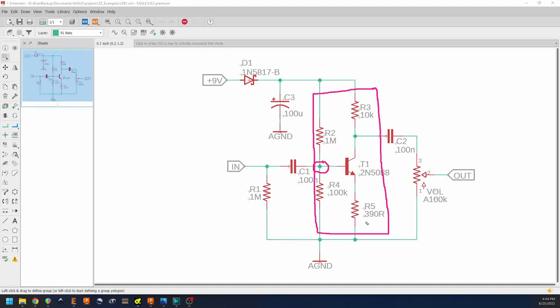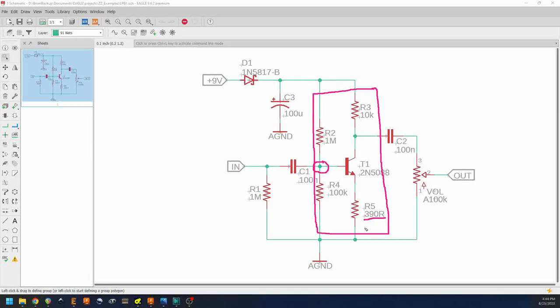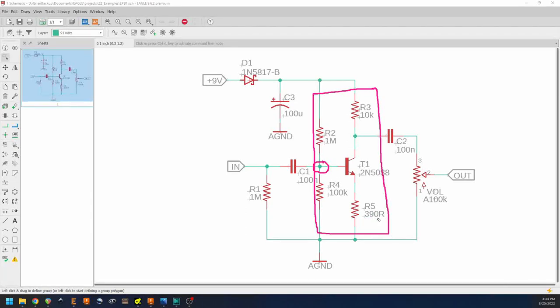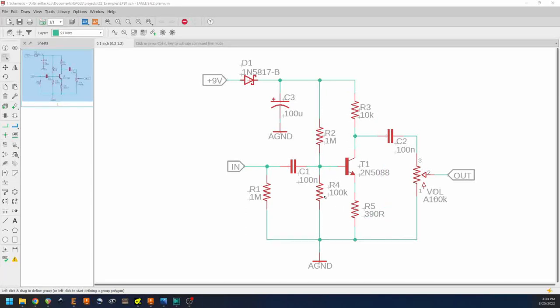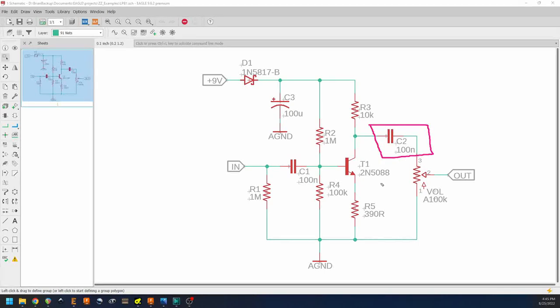If we wanted to make the gain of the transistor stage higher, we could reduce the value of R5, which means the transistor would sink more current through it, resulting in more amplification. But as it is now, this is already a pretty low value resulting in a sufficient amount of gain for this kind of circuit. Next is C2, and C2 is our output capacitor.